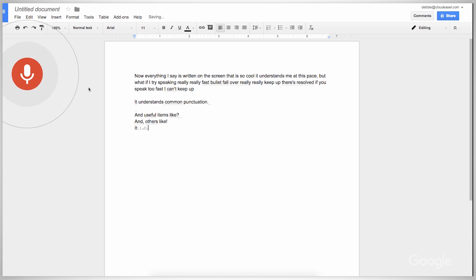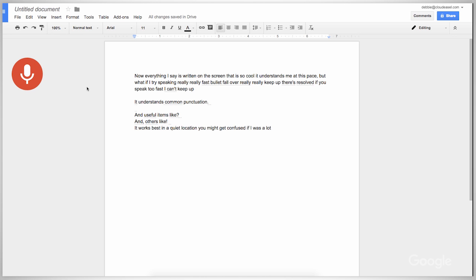It works best in a quiet location. It might get confused if we both speak at the same time. To correct mistakes, just move the cursor to where you want to insert new text and it will start typing from there. If it says it's having difficulty hearing you, you might want to try an external microphone, like in a headset.